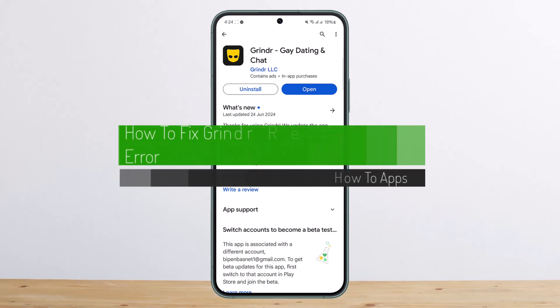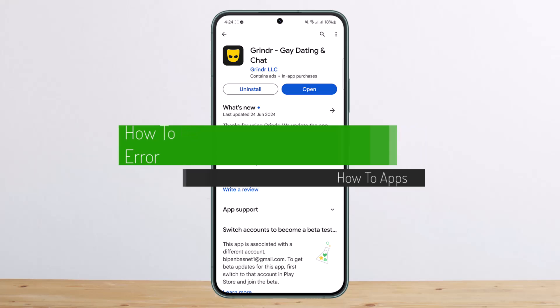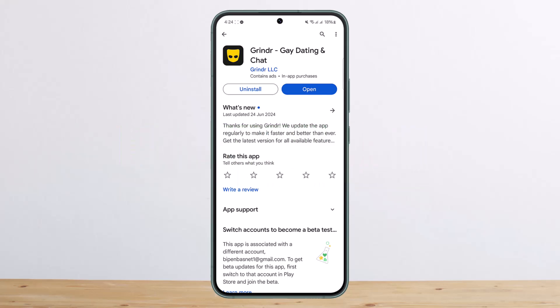How to fix Grindr registration error. Hello everybody, welcome back to my channel. Today I'll guide you on how you can fix registration error on Grindr.